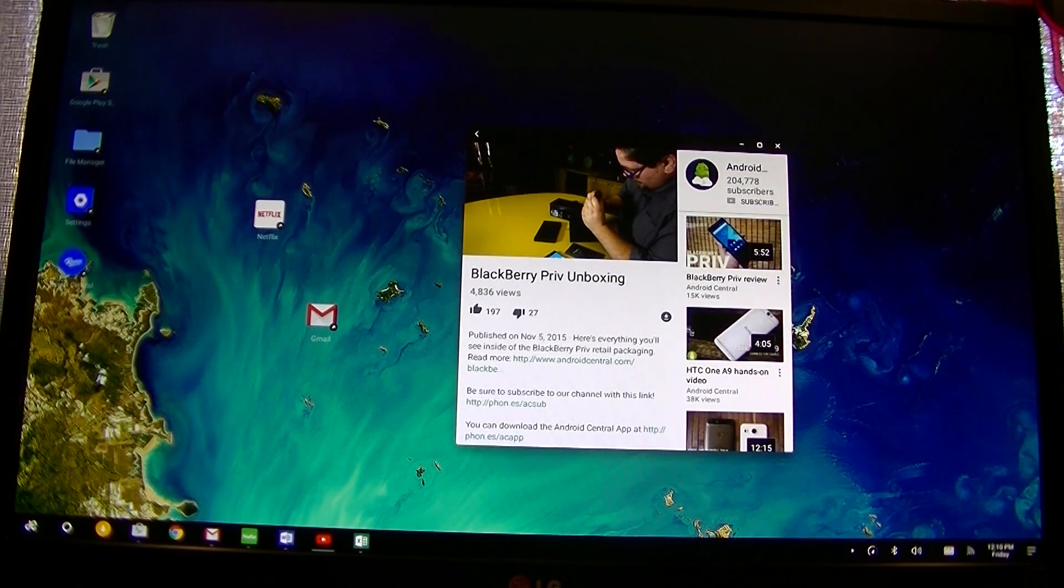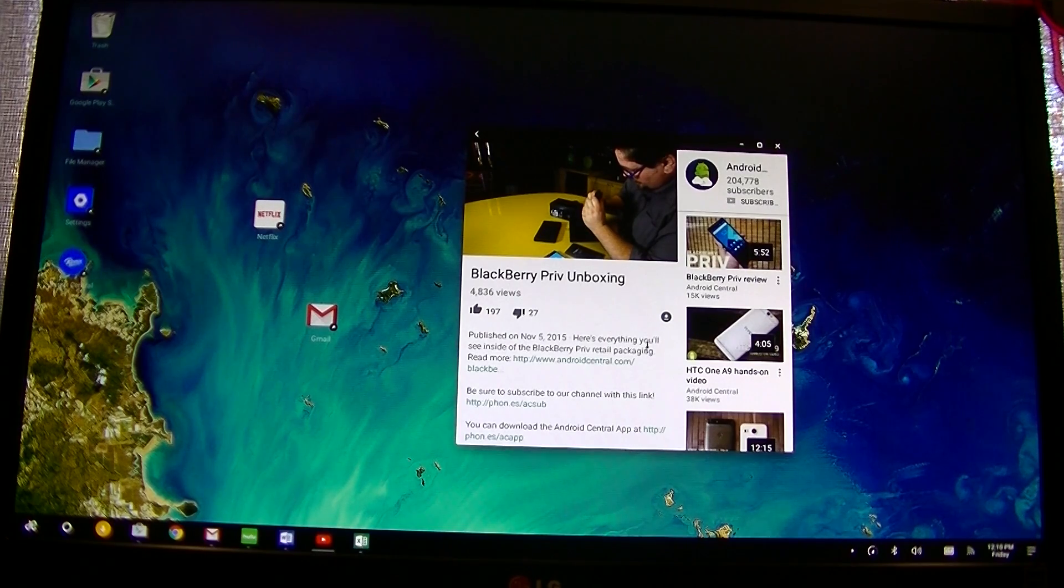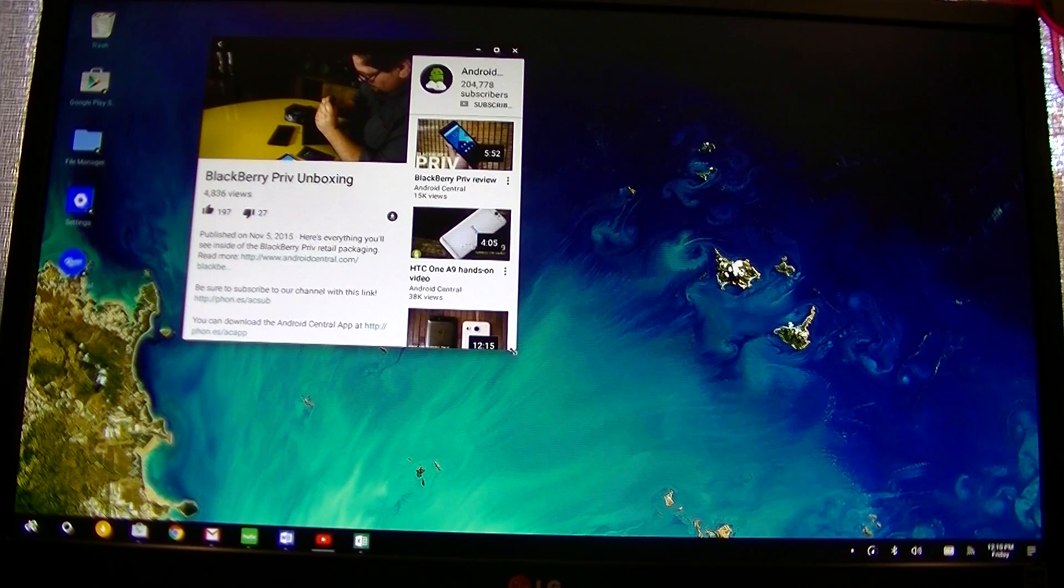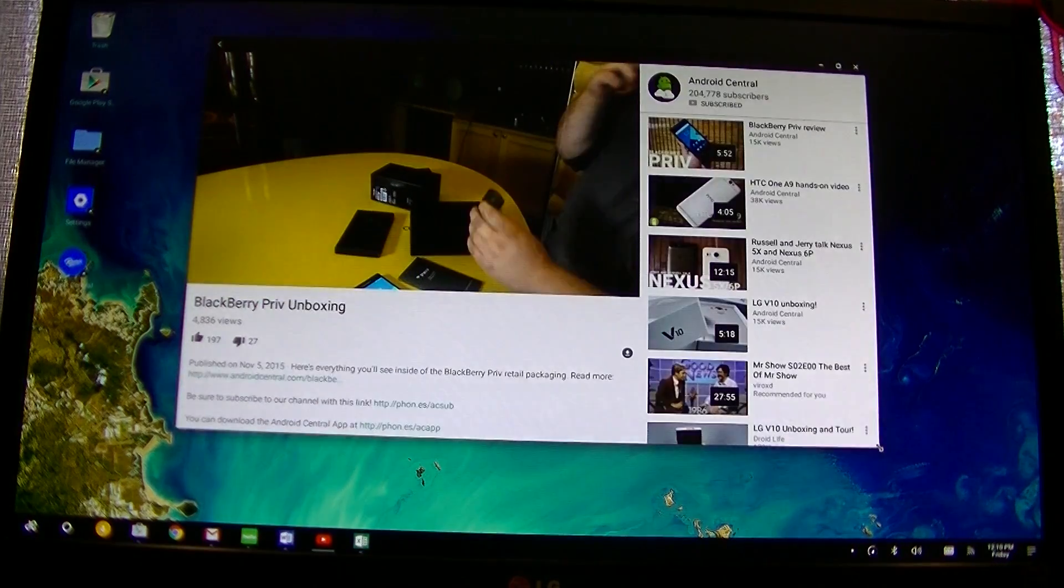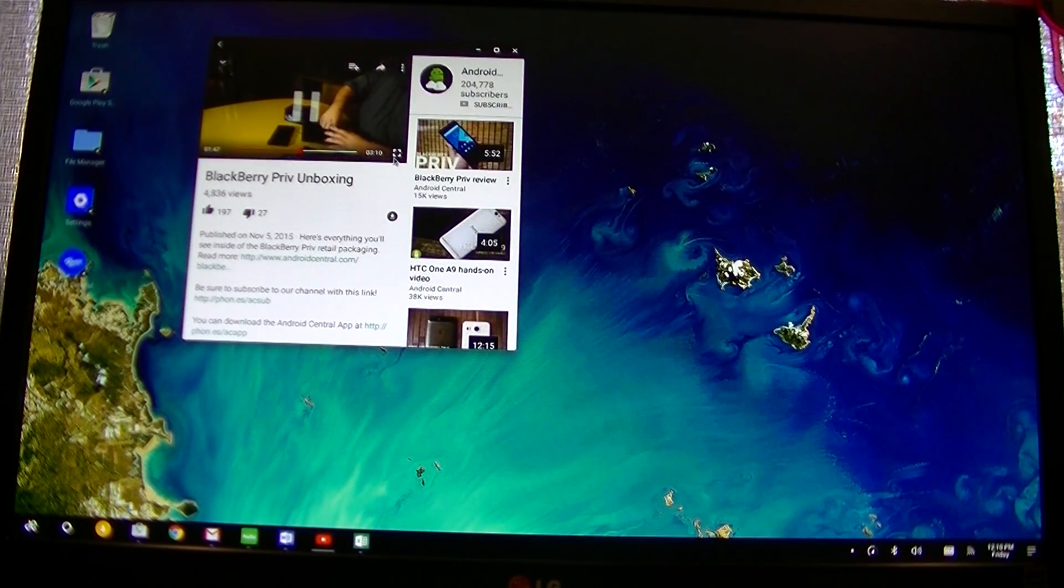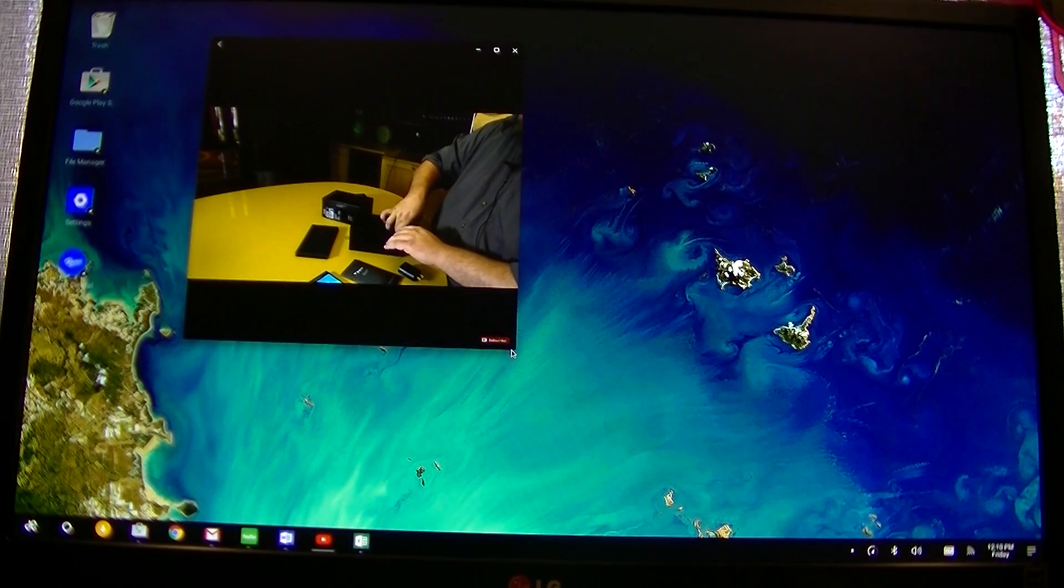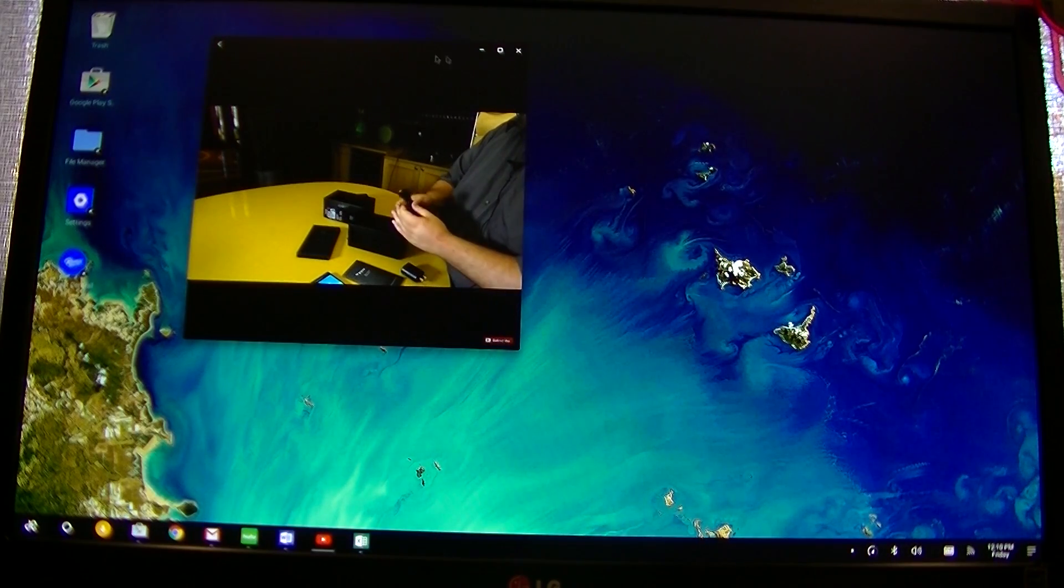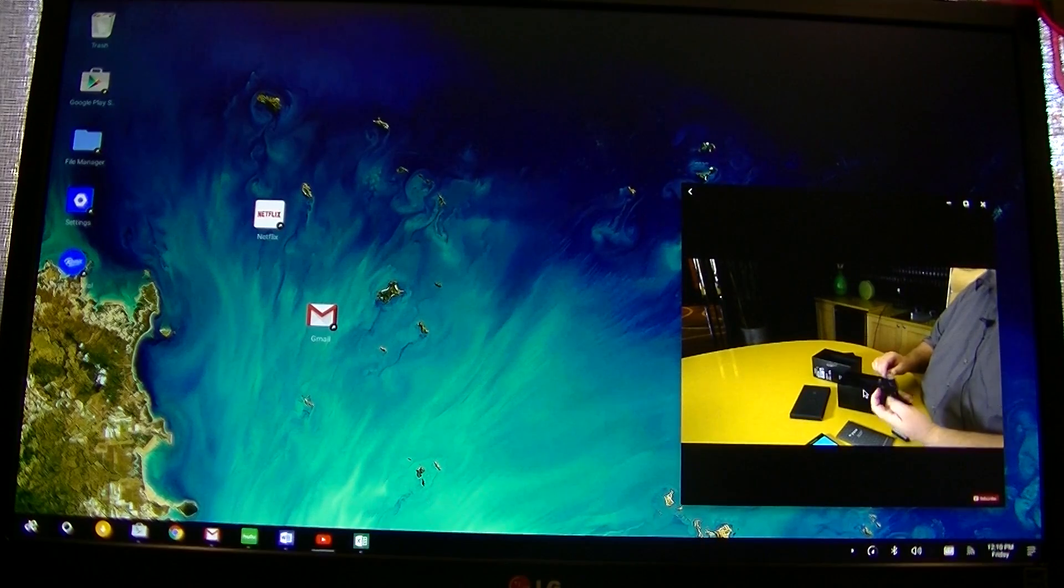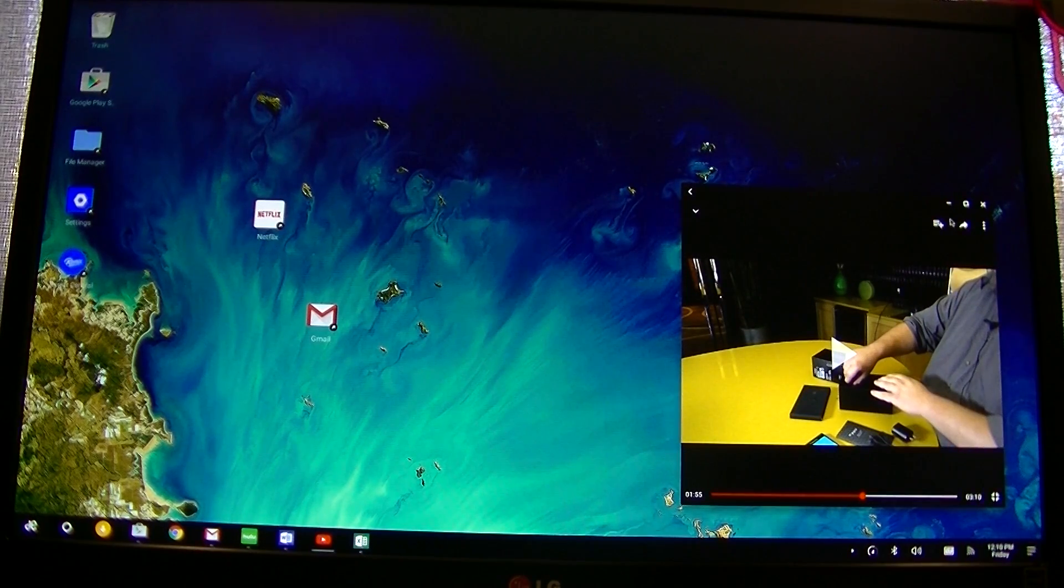It hits a certain limit where it won't get smaller than a certain size. That's the smallest it will get, but I can also make it big. So I wonder if I can resize it smaller here. No, that's the smallest I can get it.